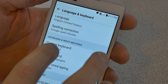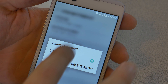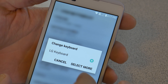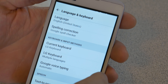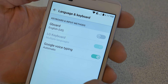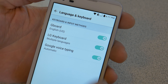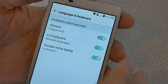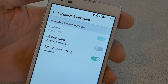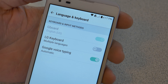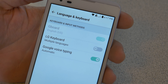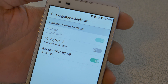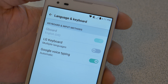So we'll click on our current keyboard here — this may be a little different for you. Go to Change Keyboard, then select more, and we have Gboard installed. Go ahead and turn that on. Now you can have multiple keyboards turned on, but I suggest you go ahead and turn off your system keyboard or whatever other keyboard you may have, and go with Gboard for now.